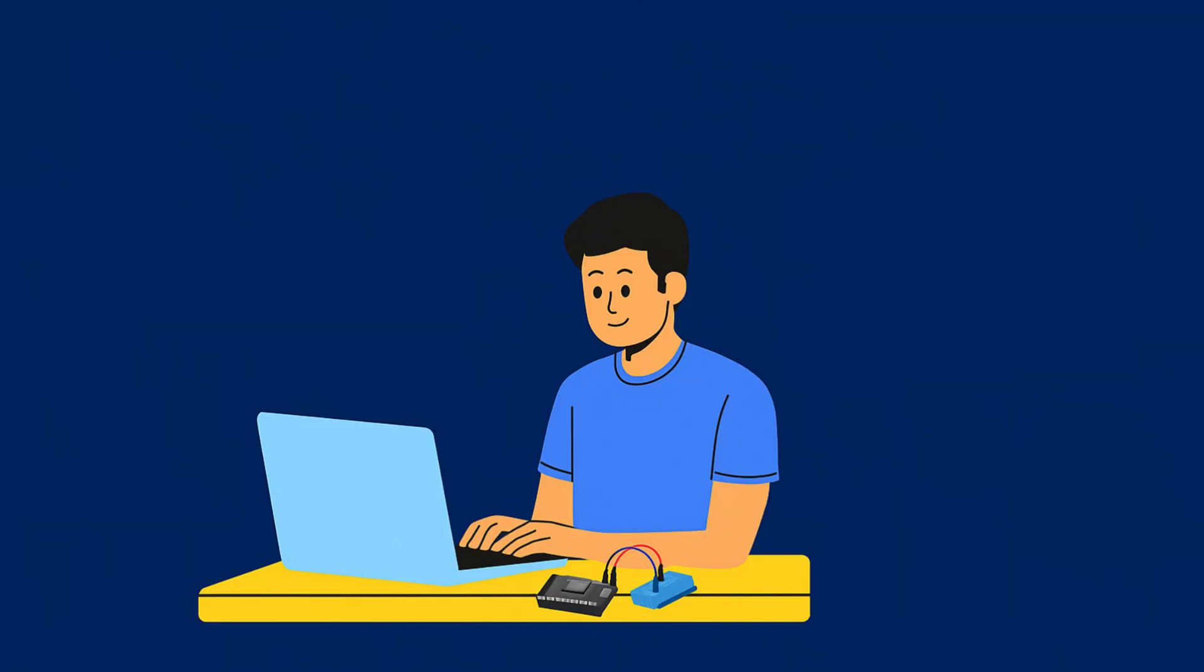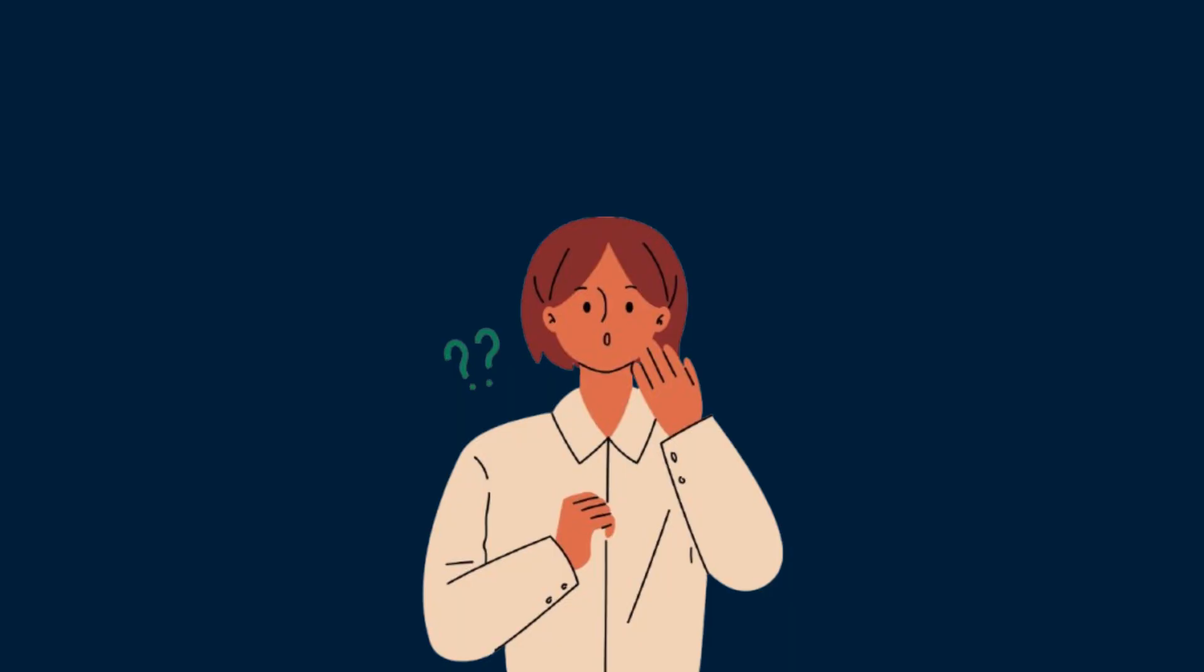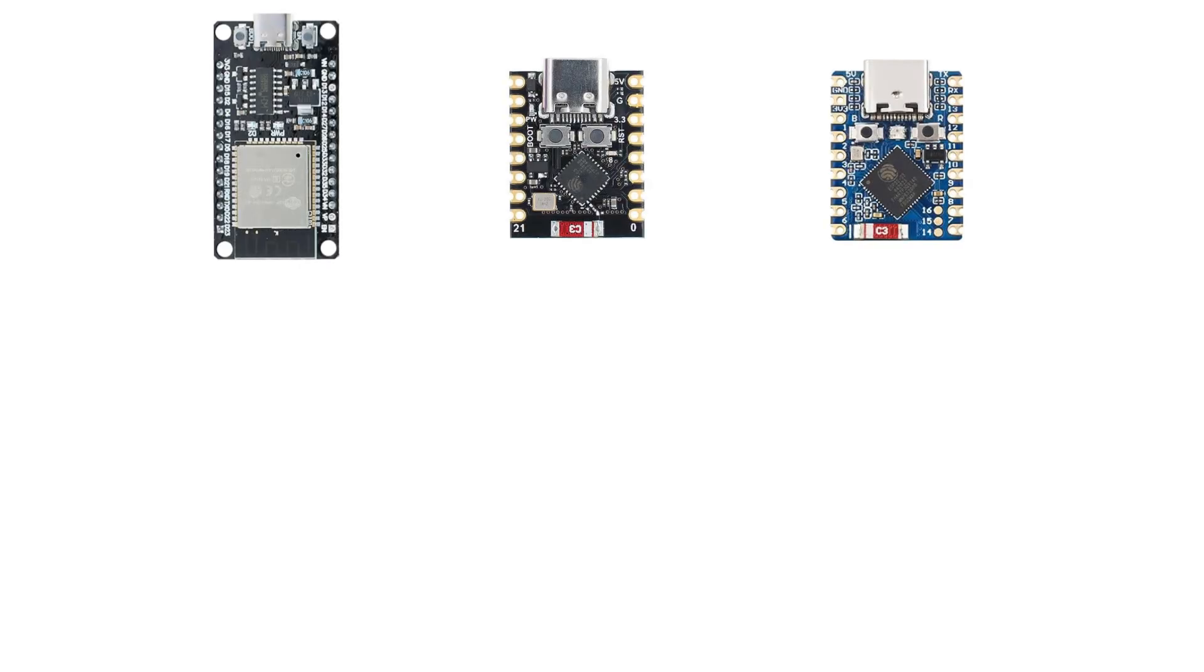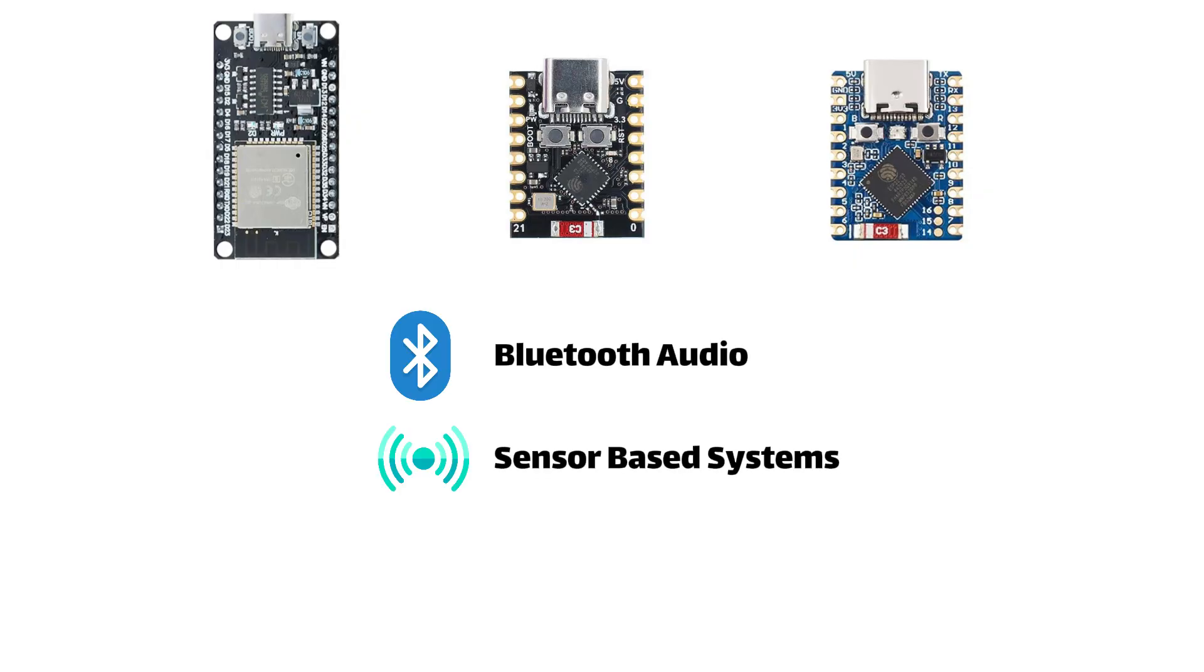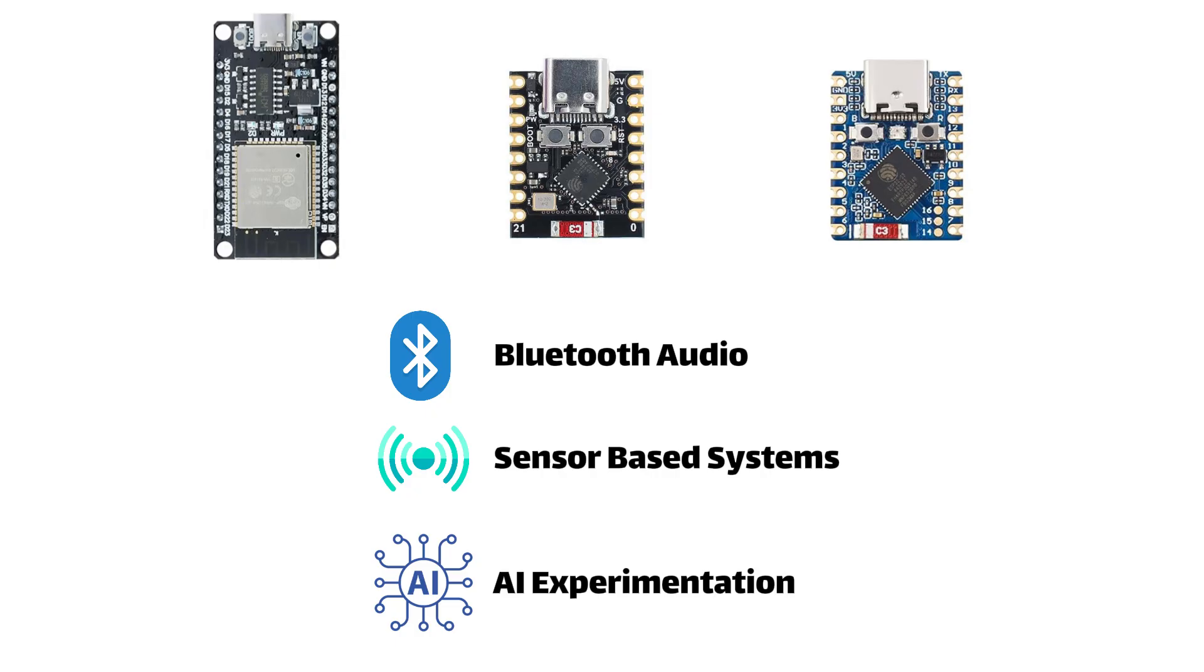Well, I finally ran some real world tests and the results might actually surprise you. So I've been using these ESP32 boards in all kinds of projects, like Bluetooth audio stuff, sensor-based systems, and even a bit of AI experimentation here and there.